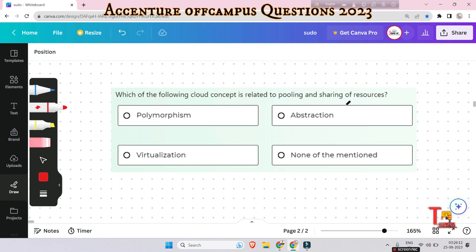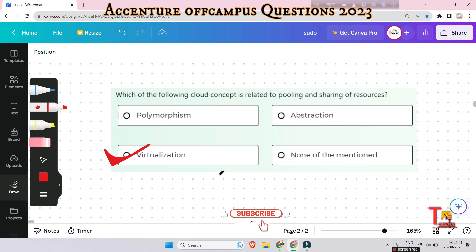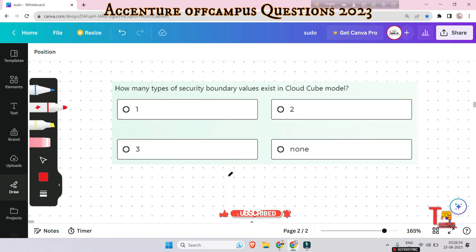The next question: which cloud concept is related to pooling and sharing of resources — polymorphism, abstraction, virtualization, or none? The answer is virtualization. Virtualization is the process of running a virtual instance of a computer system in a layer abstracted from the actual hardware, and most commonly refers to running multiple operating systems simultaneously on a computer.